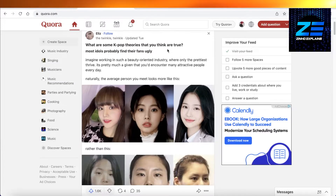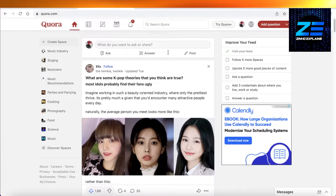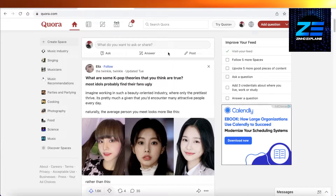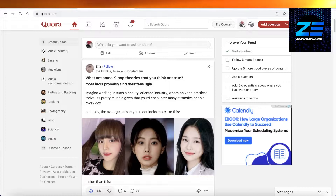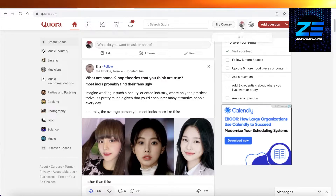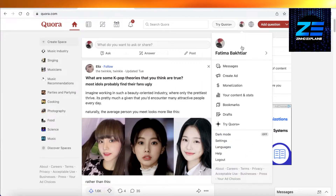To delete your Quora account, first you're going to log on to quora.com on your PC browser — you can use Google Chrome or any other browser. Once you've done that, on your top right you're going to find your profile, and you're going to click on your profile over here.